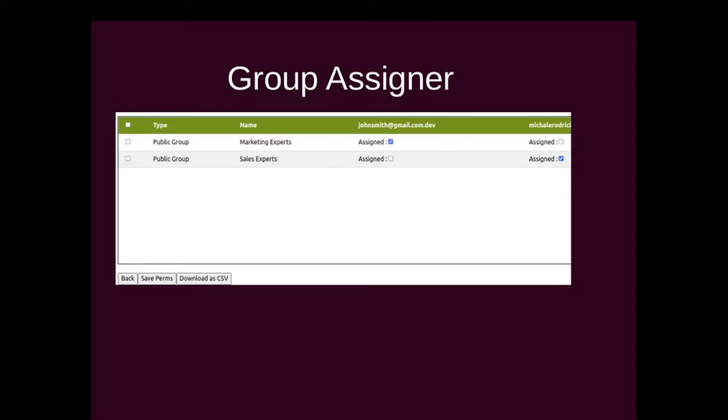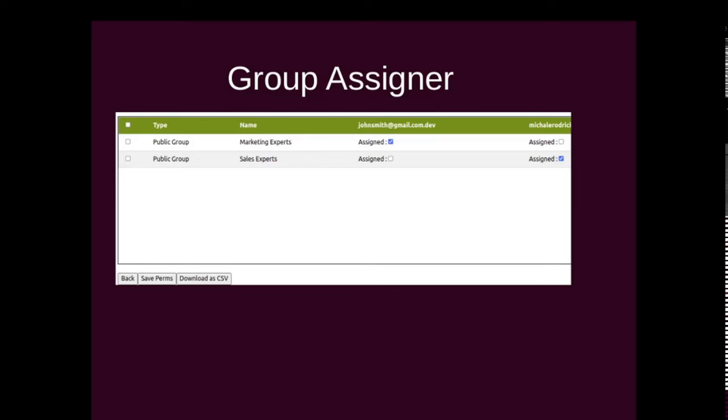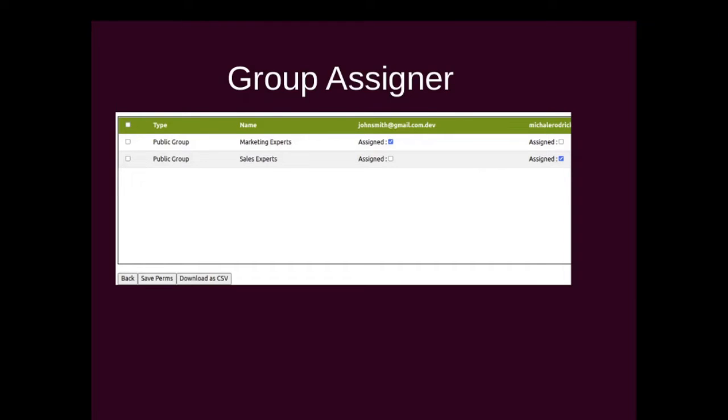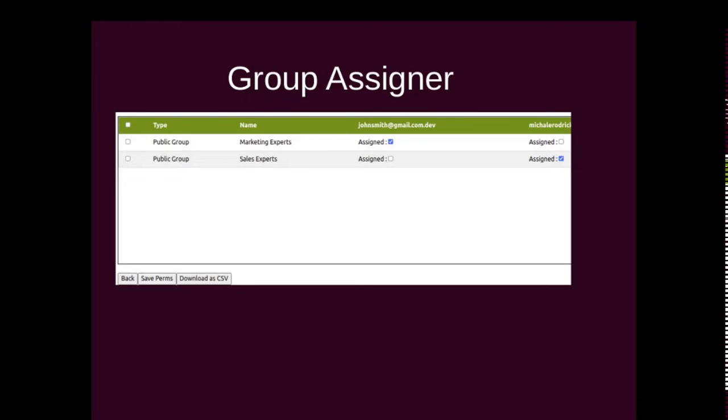If you had that kind of situation in Salesforce, how you do it is you actually go to each of the users and do the assignments for the public groups in the public groups assignment section. But what if you can do that for all the users on a single screen? For example, you have a request to onboard five users - you could just search for those five users and then assign them the respective public groups on a single screen.